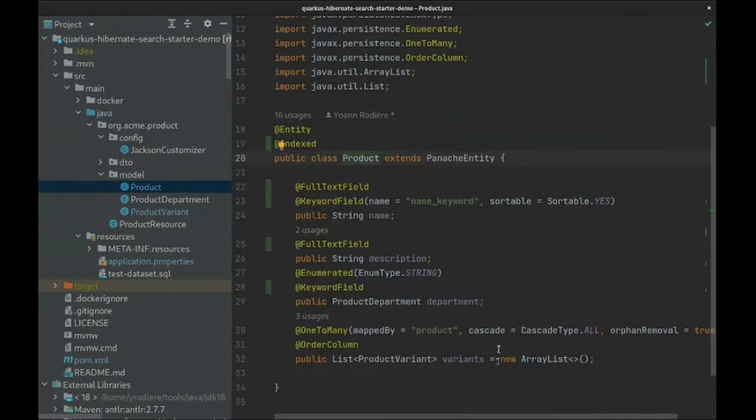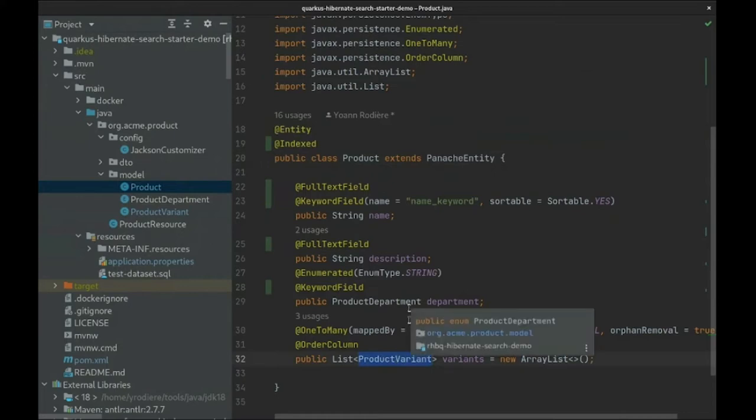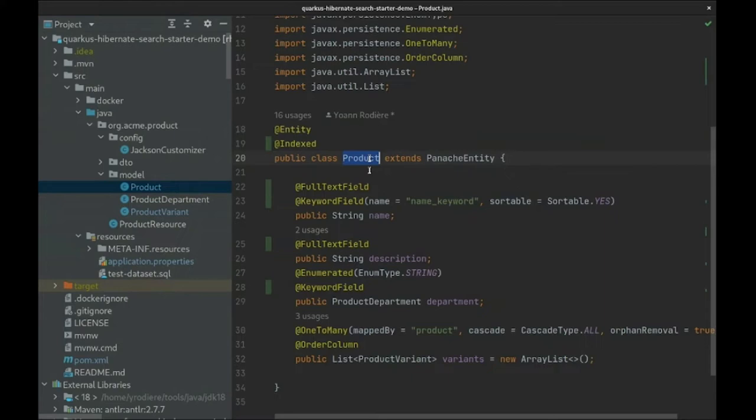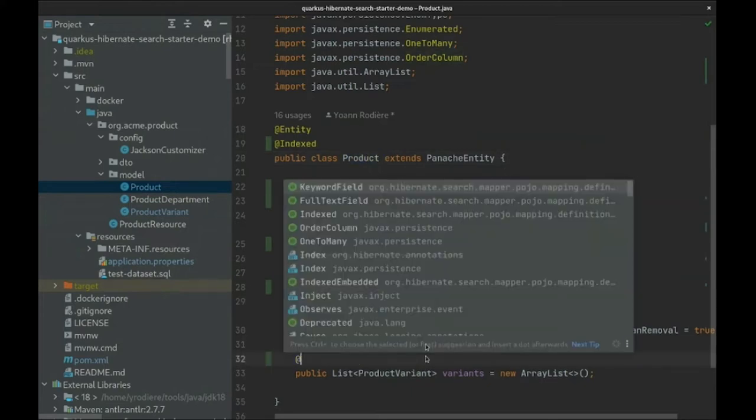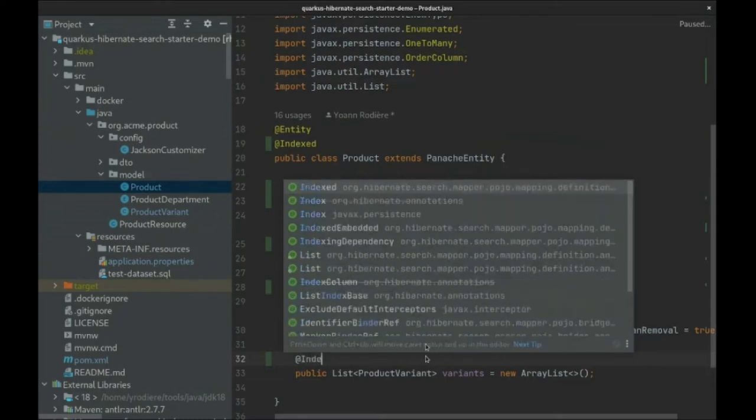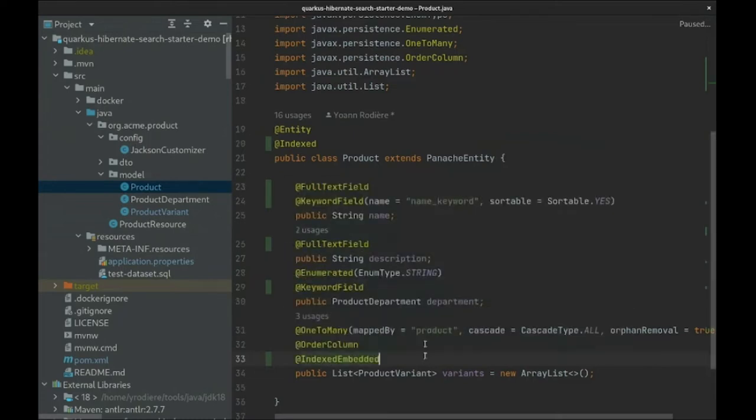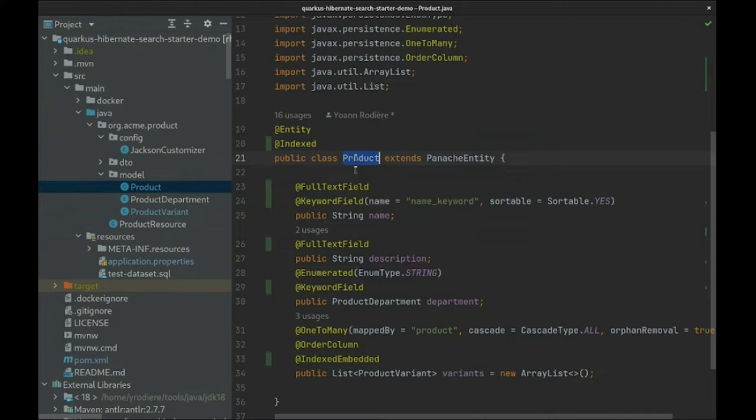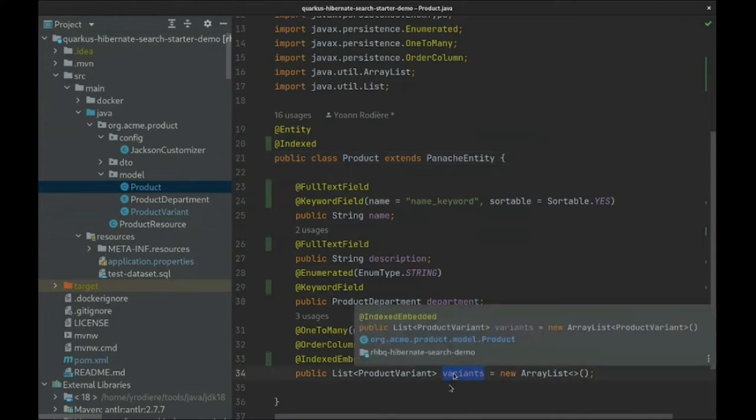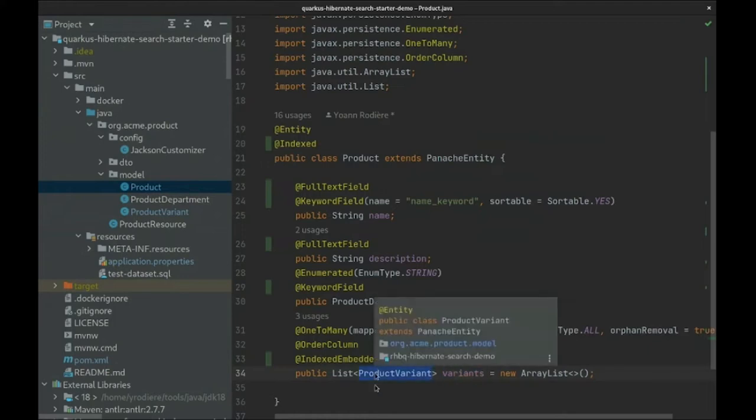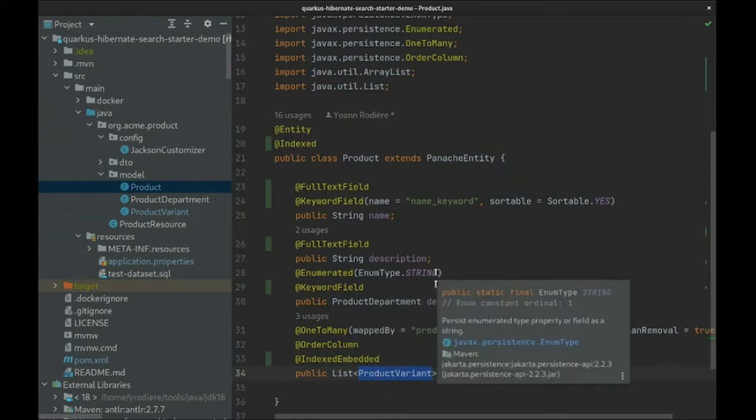However, this annotation was added to a separate entity. In order to get product variants embedded into a product index, we'll add the @IndexedEmbedded annotation on the variants list. Then every time Hibernate Search will build an Elasticsearch document for a product, that document will include a variants field with an array of objects representing the variants, each with a variant name in particular. Now Hibernate Search has all the information it needs to perform indexing.